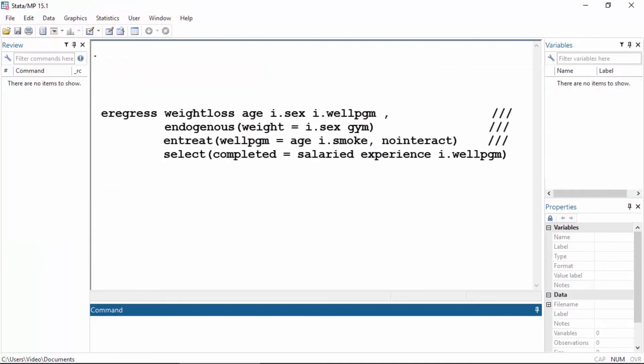This model simultaneously accounts for all three complications in our data set: endogenous covariates, endogenous non-random treatment assignment, and endogenous sample selection. In the next video I'll show you how to interpret the results. I hope this was helpful — thanks for stopping by.